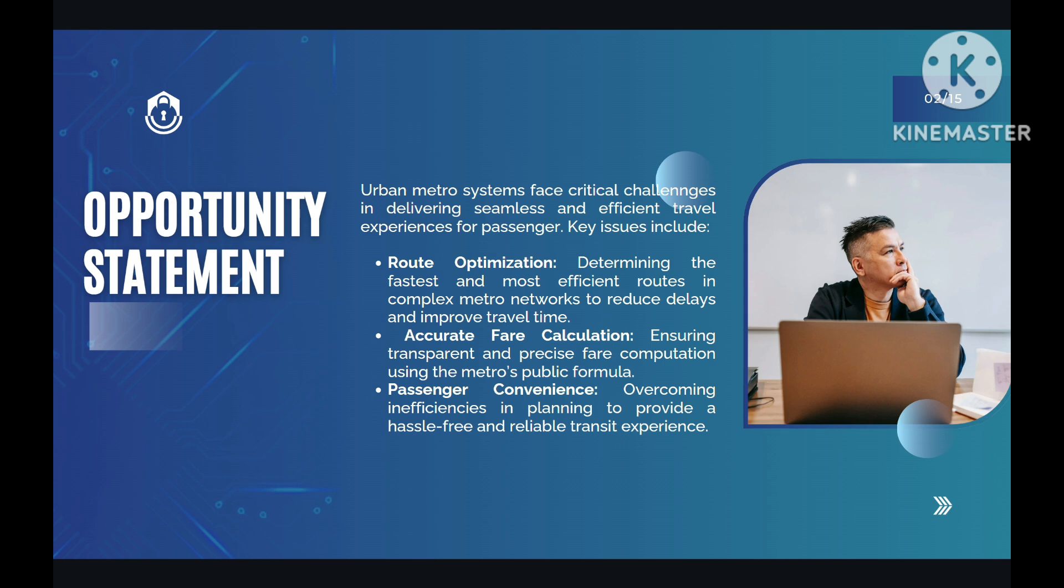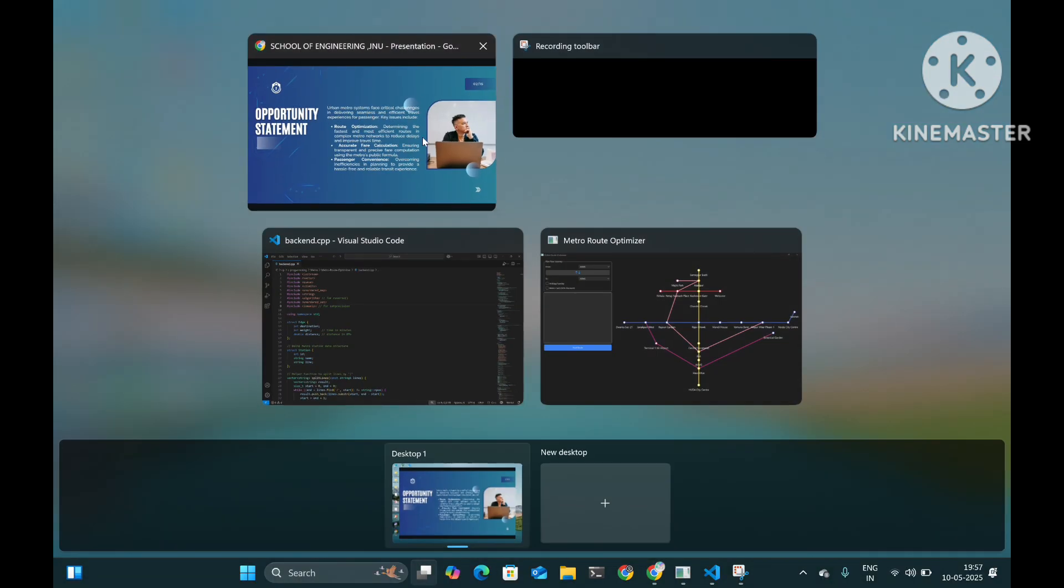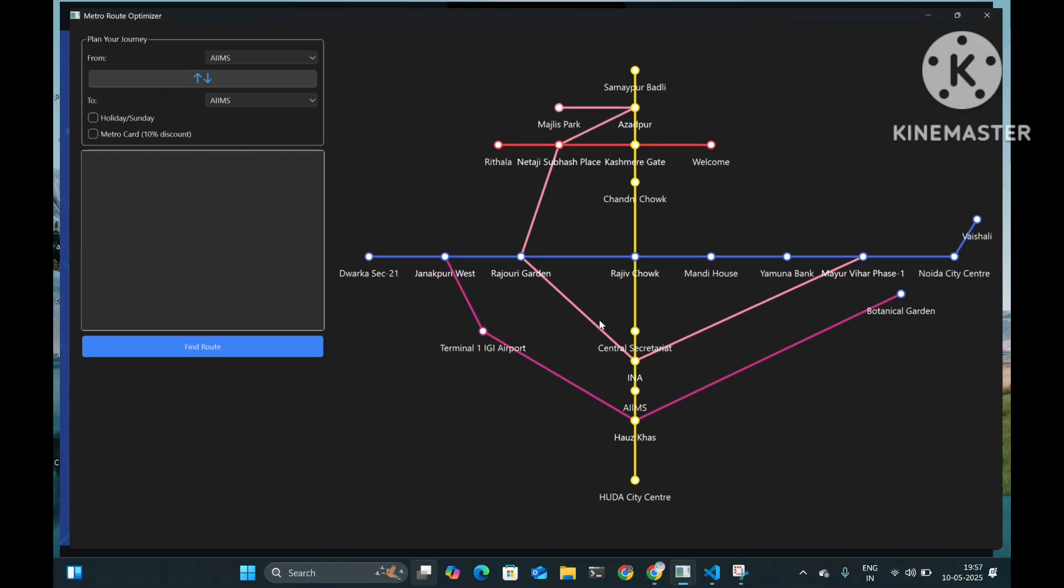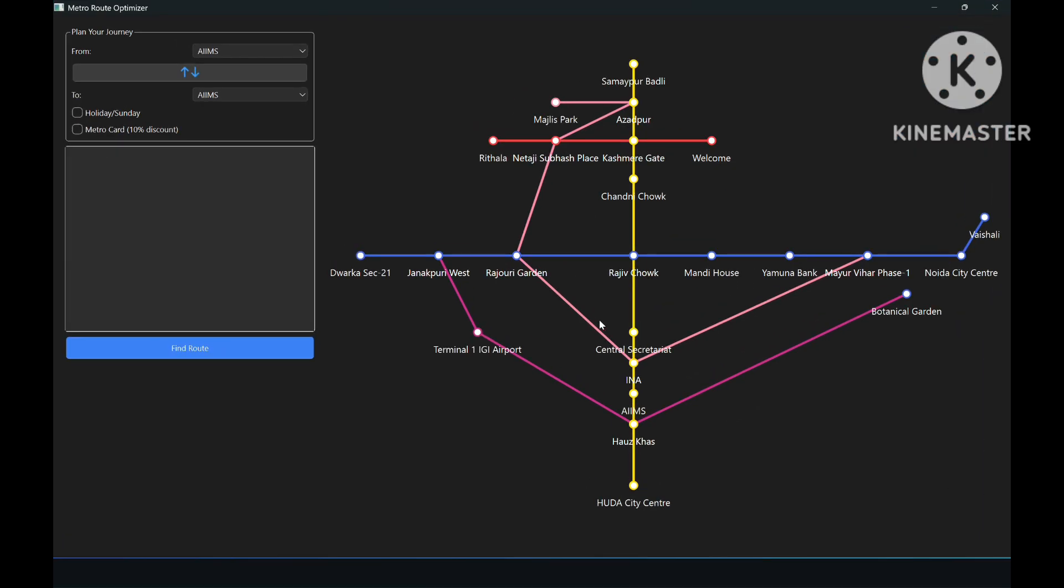Our solution to fix this is to use Dijkstra's algorithm to calculate the shortest path in terms of time to reach our destination.